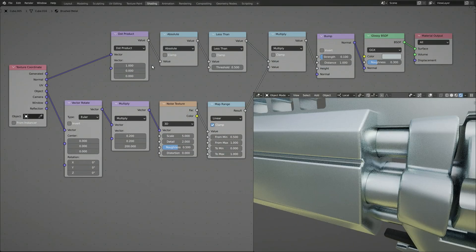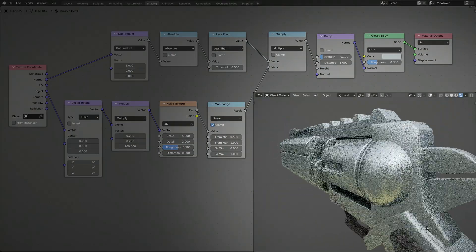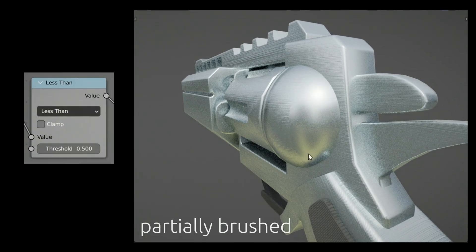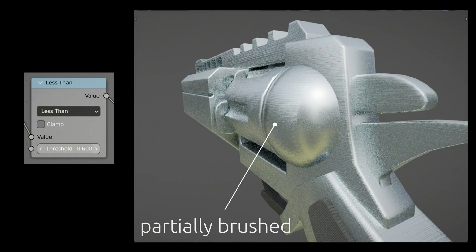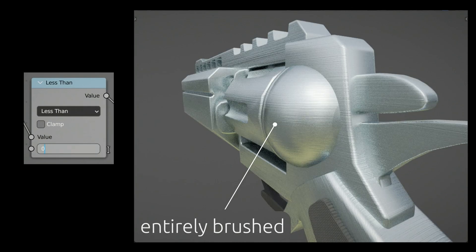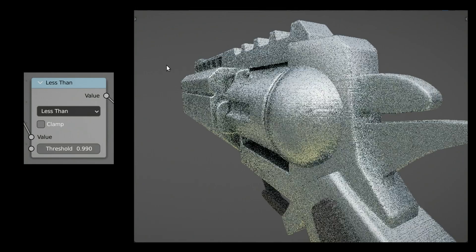Finally, keep in mind that if you have any curved surfaces that are partially brushed, you can either make them entirely brushed or entirely smooth by adjusting the threshold of the Less Than node.